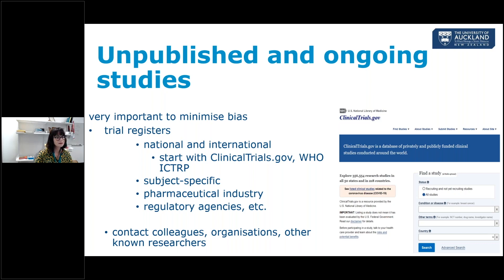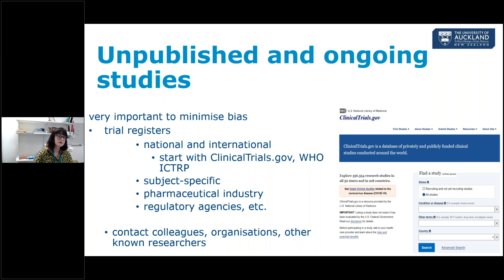When looking at trial registers for ongoing trials, we look at ClinicalTrials.gov and WHO, and now they're incorporated in CENTRAL. In our review group, we give authors the choice of using the CENTRAL output — acknowledging there is a one-month time lag — or searching those registries individually to avoid the time lag. You can also look at subject-specific databases, go to the pharmaceutical industry, and it's always very useful to contact colleagues and experts in the field for any additional trials that might be out there that you haven't found.